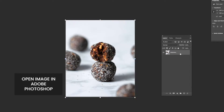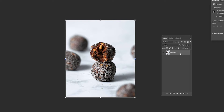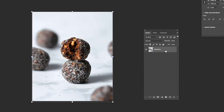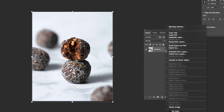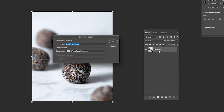So here is the first image we'll be looking at. I have a macro shot of some whole food balls. I'm going to duplicate this layer for safekeeping — right click, duplicate layer — and rename it to stretch.